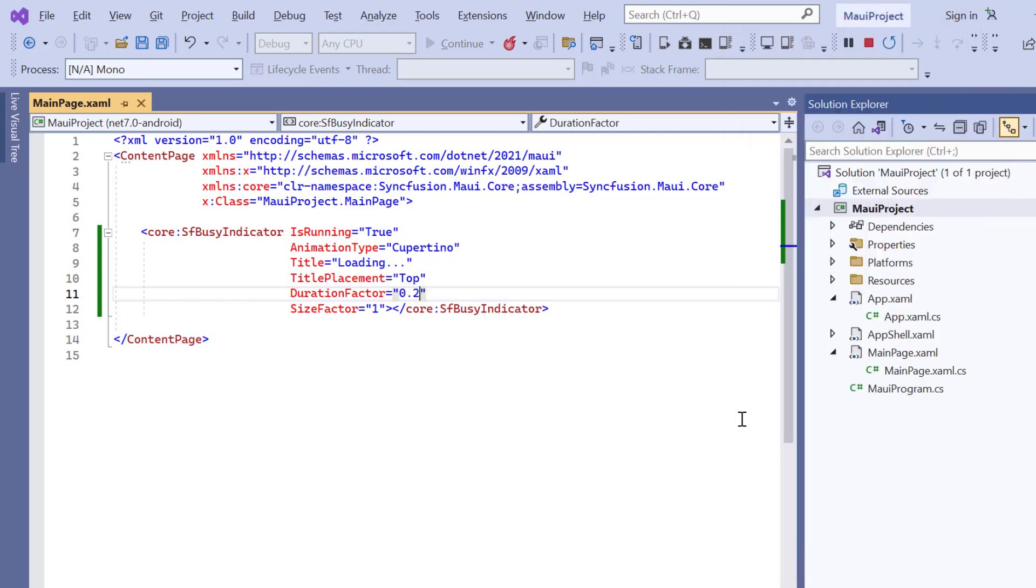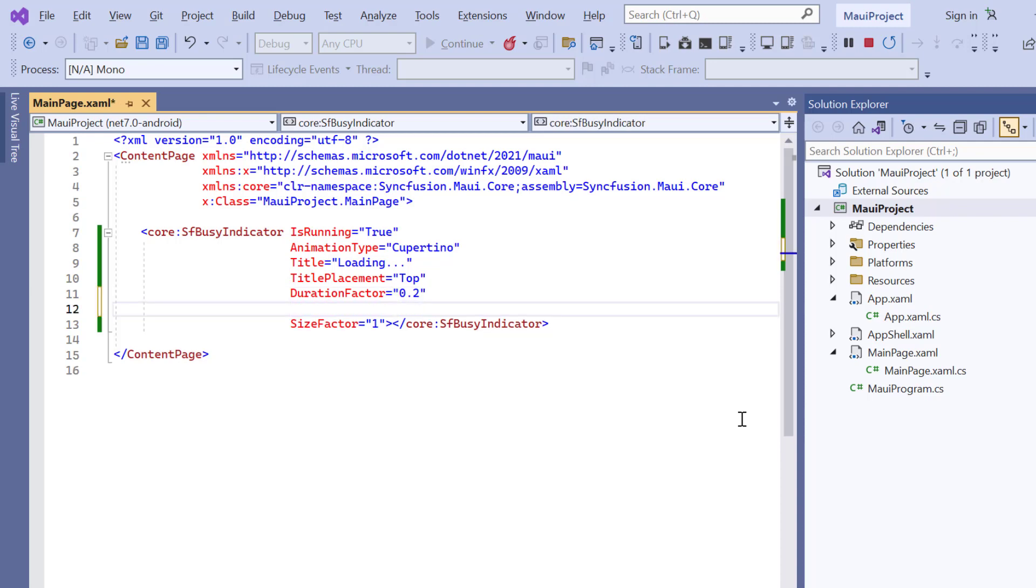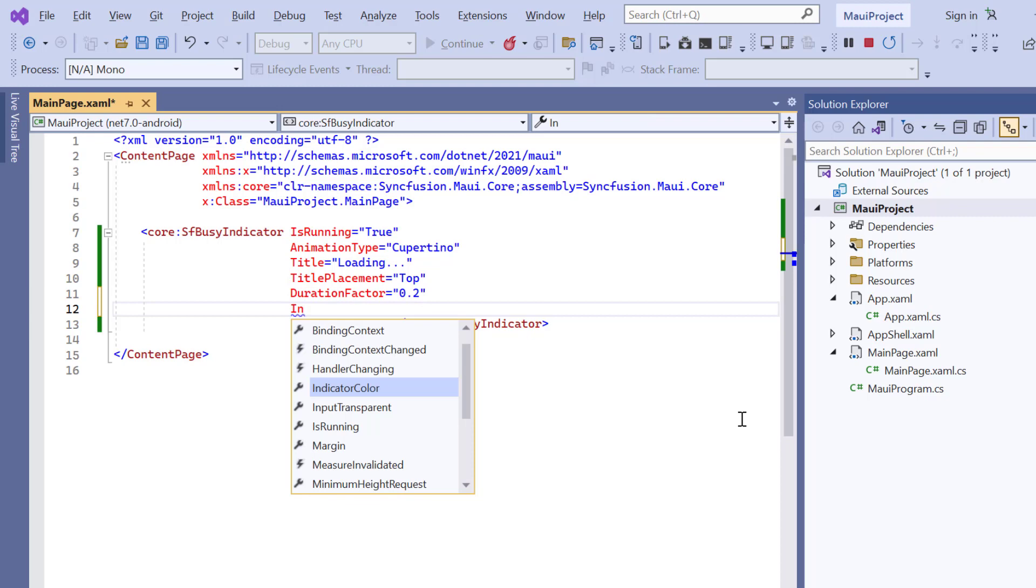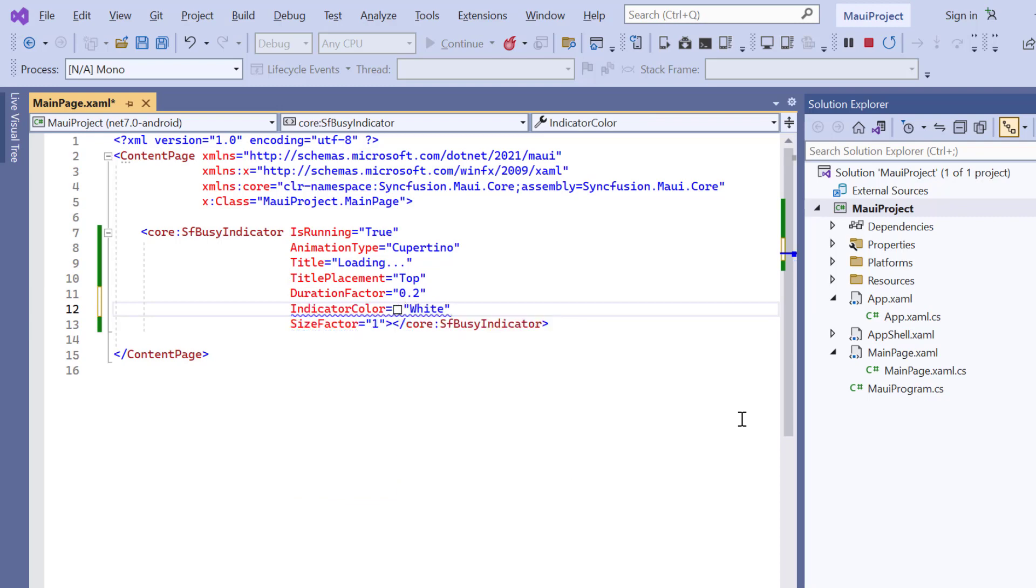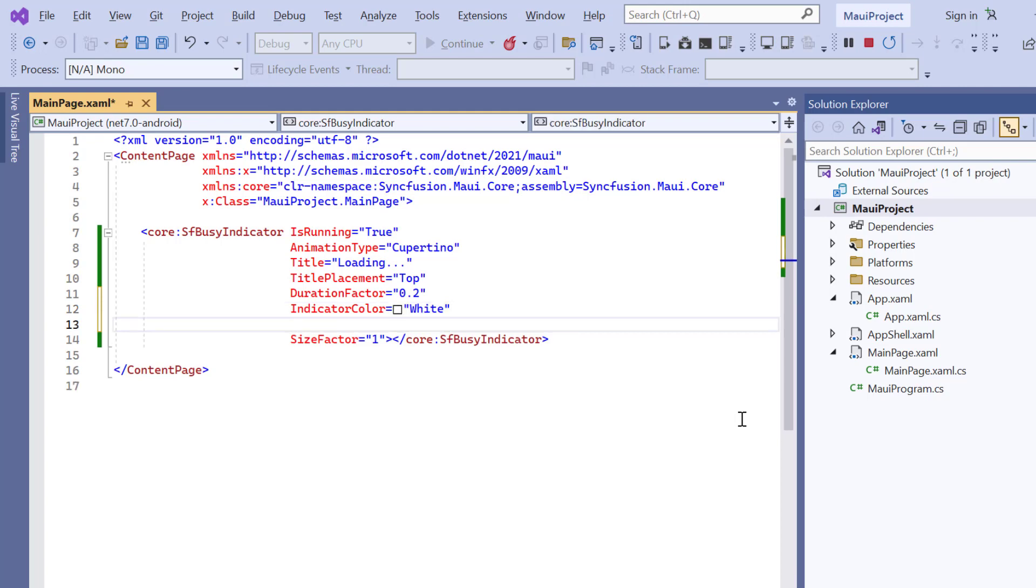Finally, I will show you how to change the indicator color and overlay the background. I add the indicator color and set its value to white. And add the overlay fill property and set the blue color.